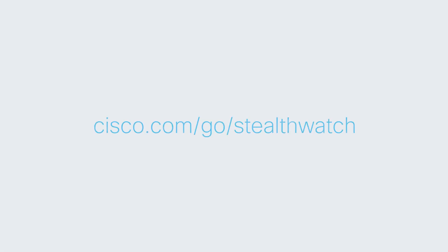So we saw how StealthWatch is able to continuously monitor the network for fast threat detection and response. To learn more about StealthWatch or to sign up for our free network visibility assessment, please visit cisco.com/go/StealthWatch.